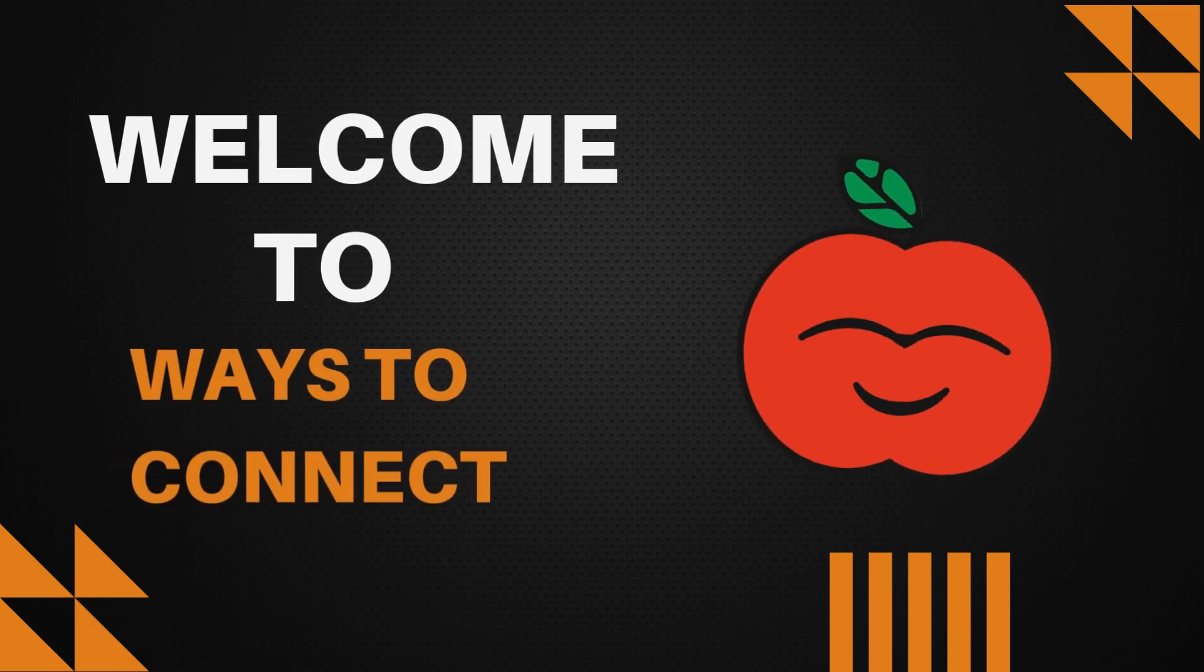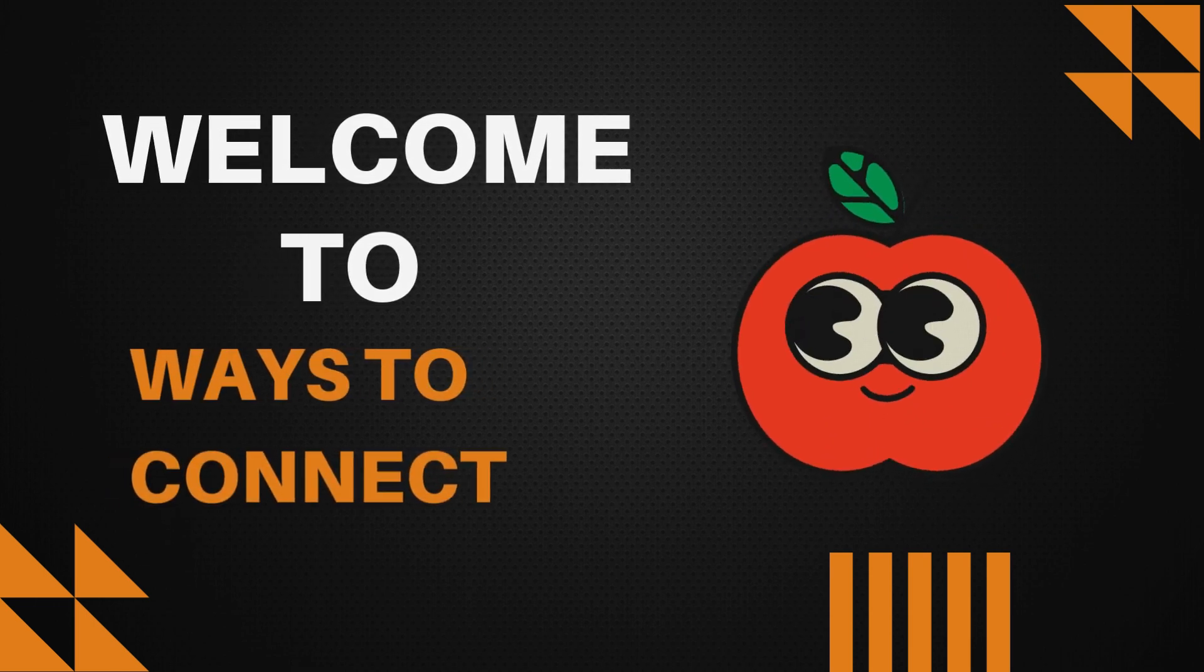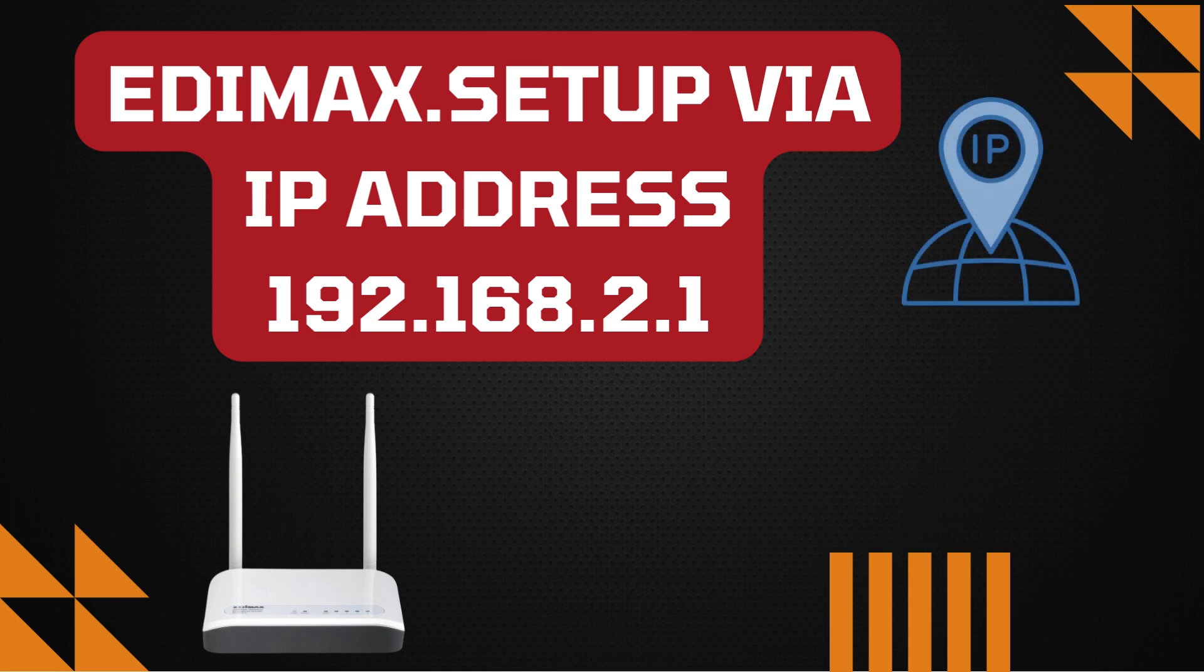Welcome to Ways to Connect. Edimax Setup via IP Address 192.168.2.1.